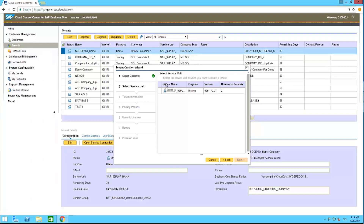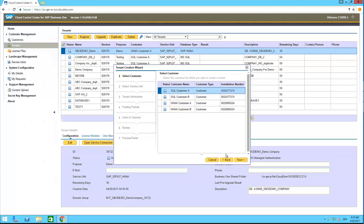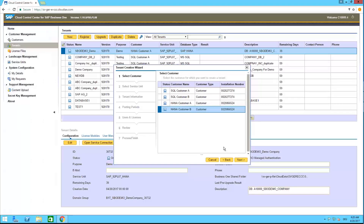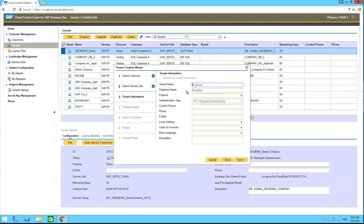You have to select your customer. In our environment we have customers using SQL and customers using HANA. We want to use HANA today, so I'll select my HANA customer. Here we have all service units released to the HANA environment. I'll select my HANA service unit now.